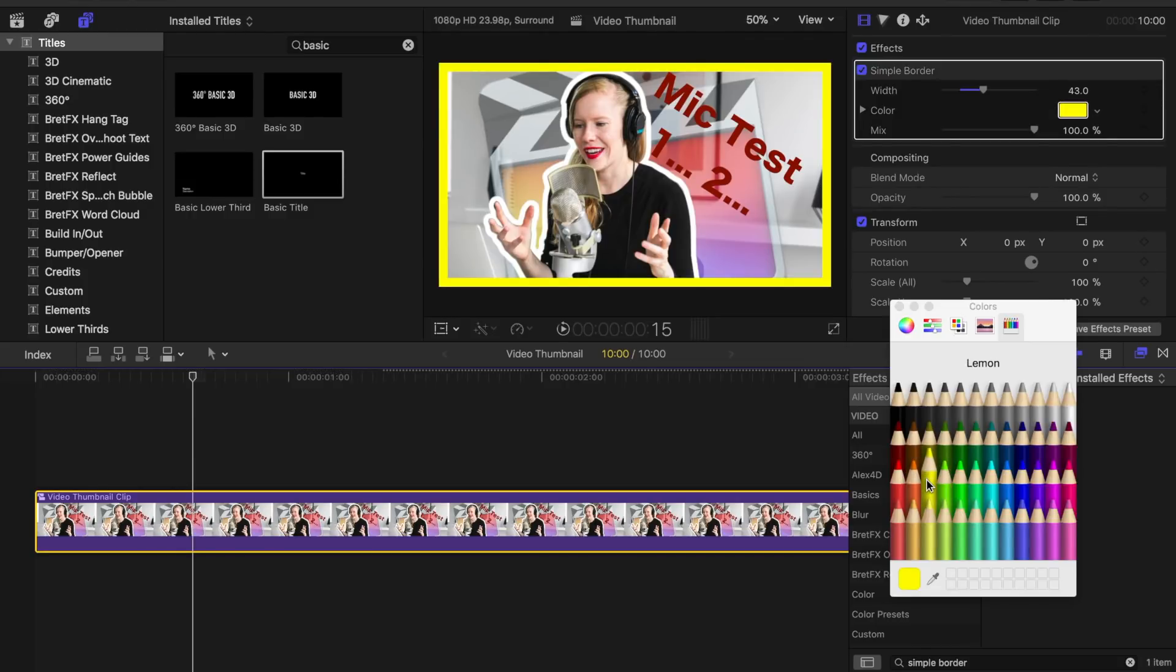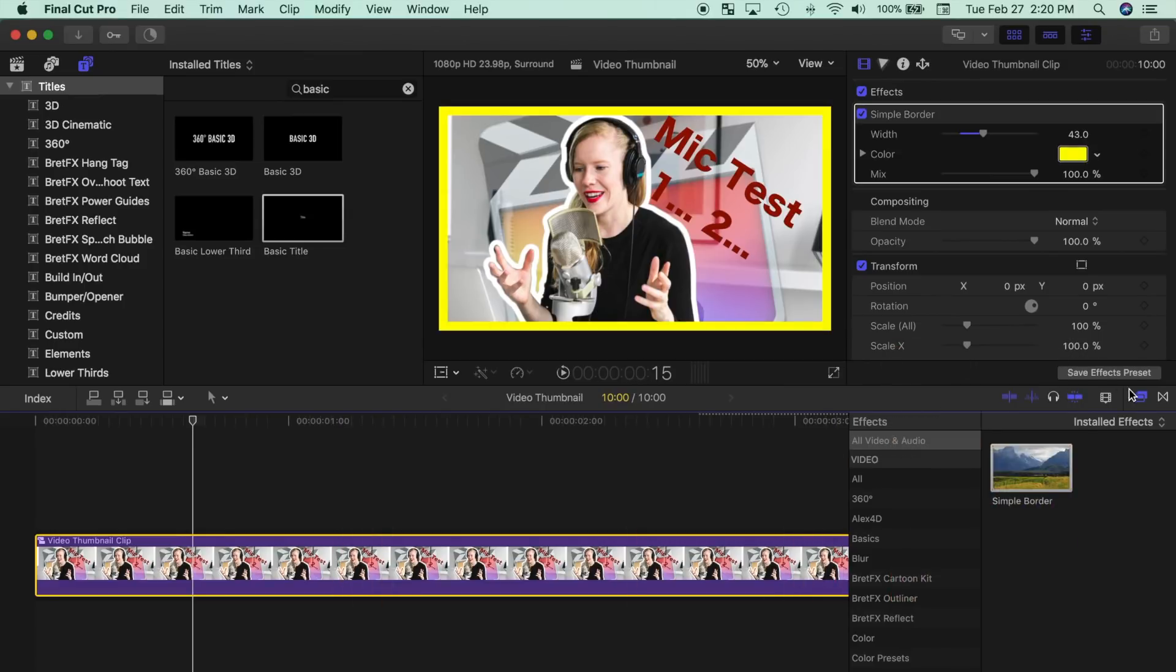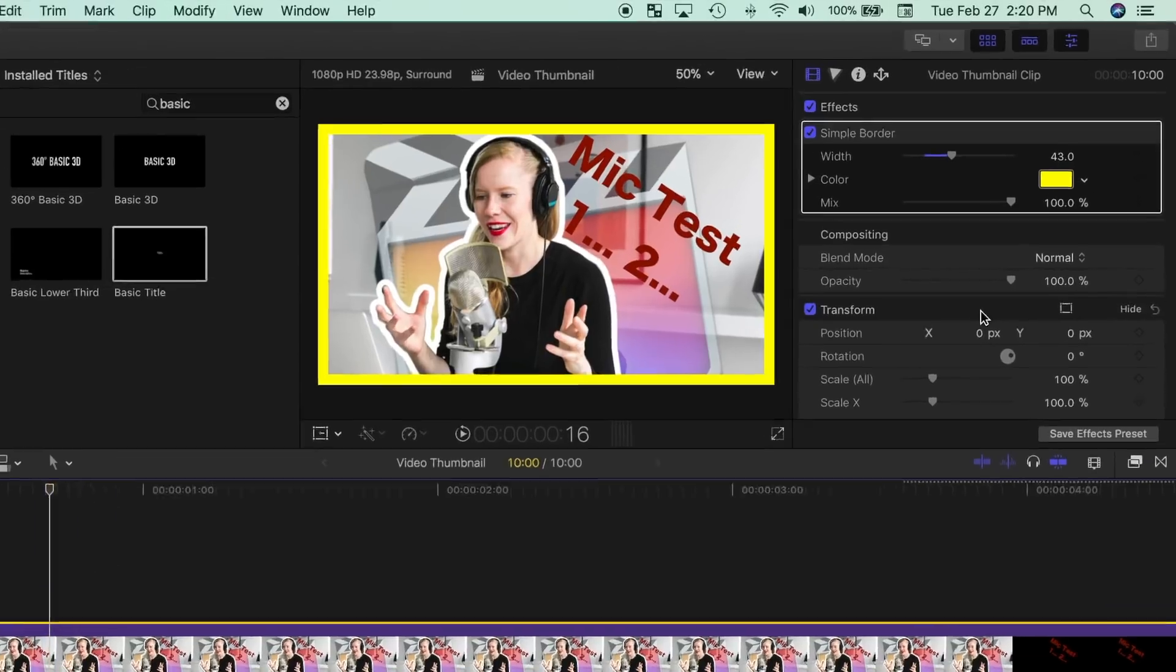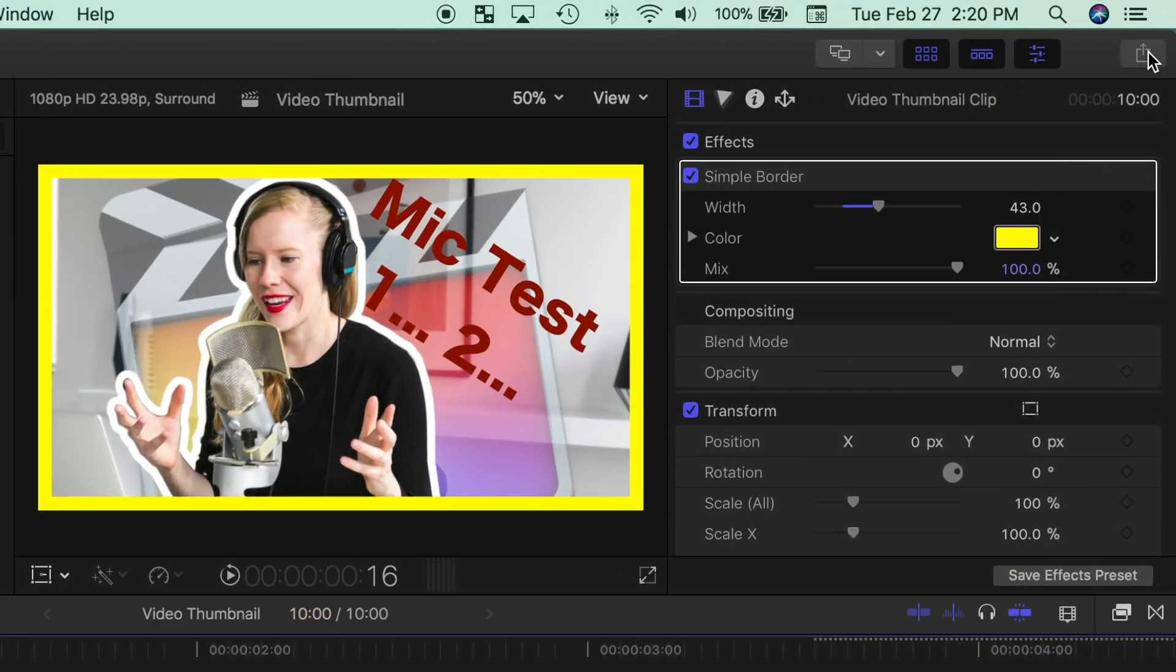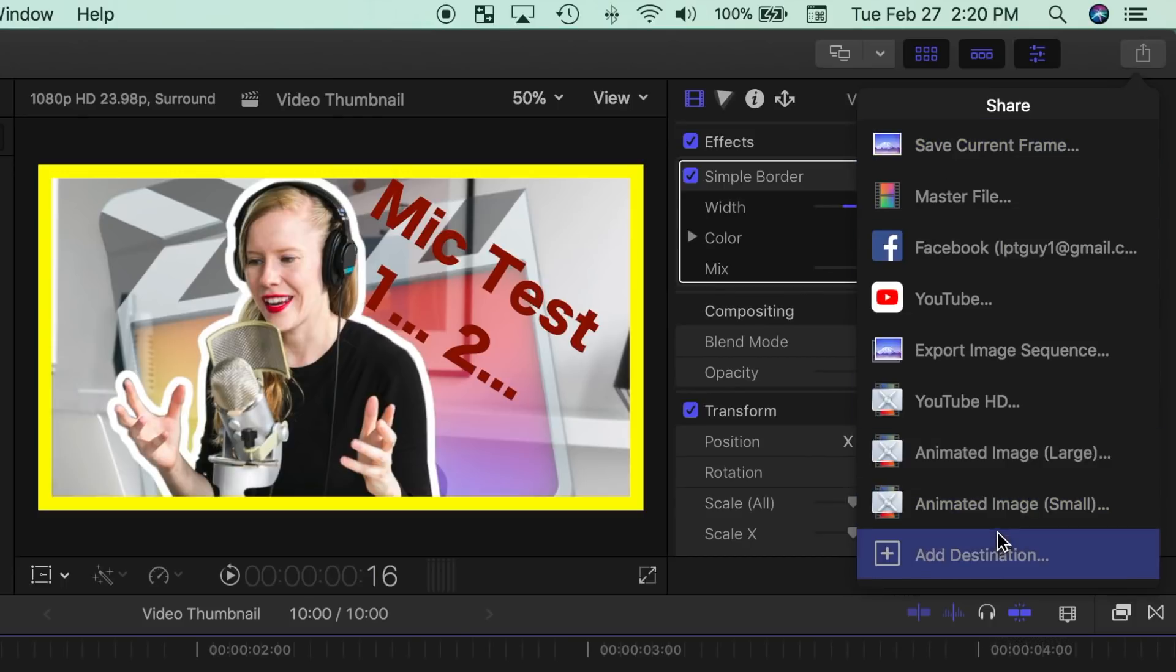And there you have it, a nice bright thumbnail image to use when uploading your video. To export this image, simply place your playhead anywhere over your clip, hit the share button, and choose save current frame. If you don't see the save current frame preset, you can add it by clicking add destination.